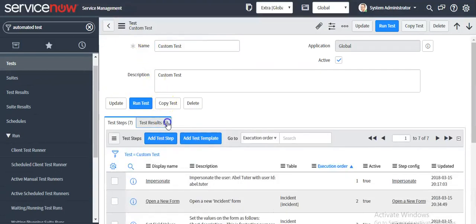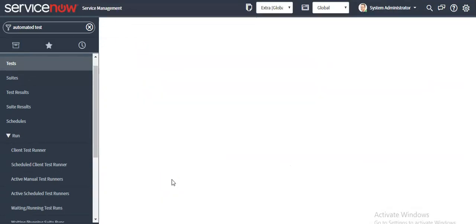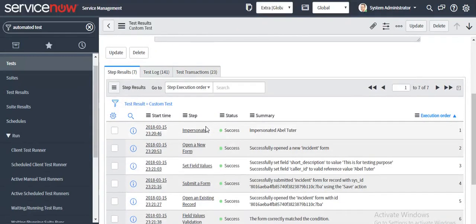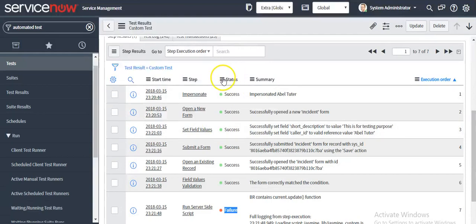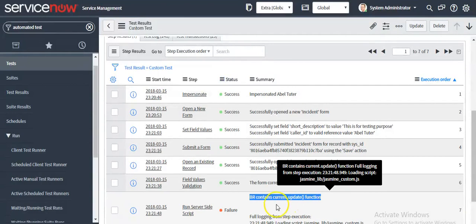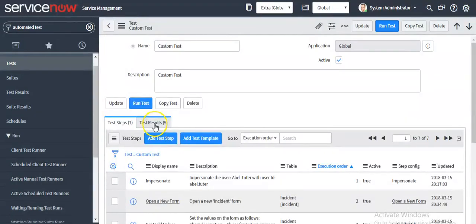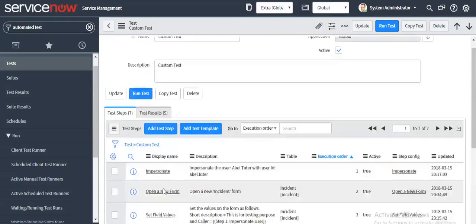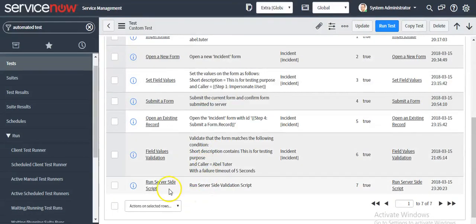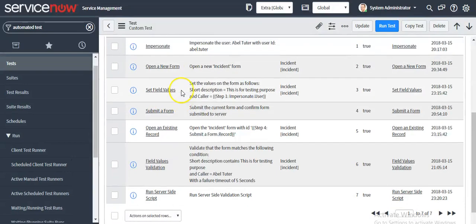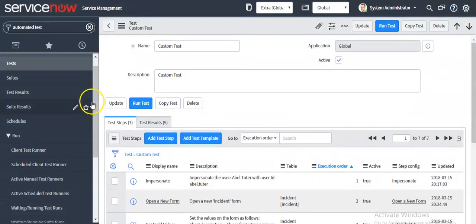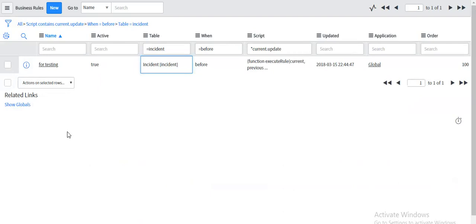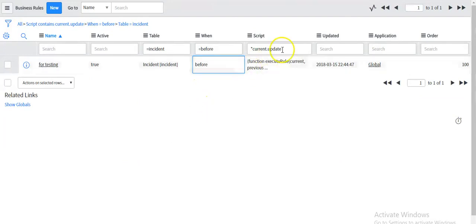Now we will see the test result. As it has thrown an error, the status is 'Failure', and it has set the message as 'BR contains current.update function'. That's how we can use the run server-side script step. In this example I tested a business rule; similarly you can test a script include. That's how you can find out if any before business rule contains 'current.update' in its script.